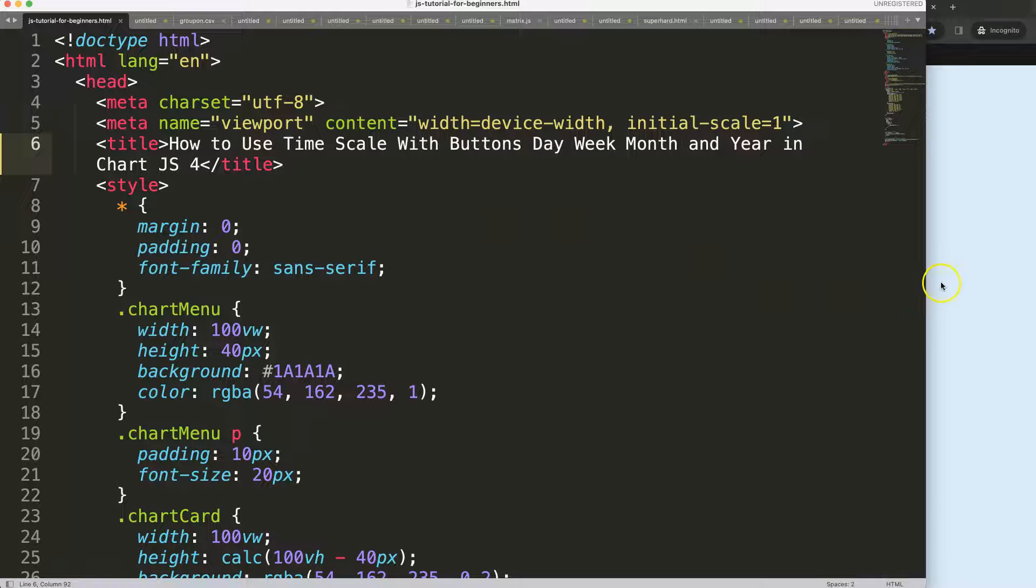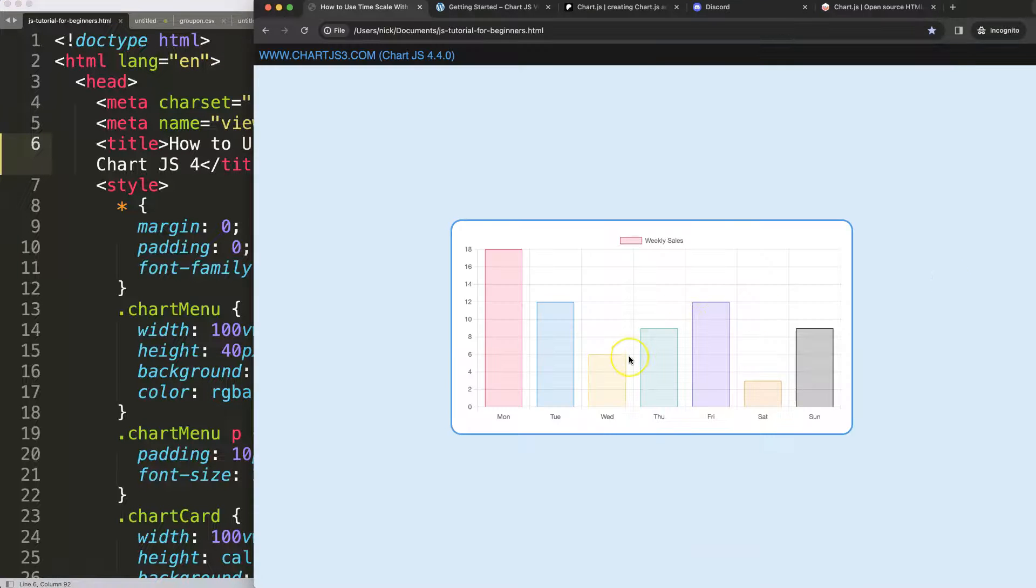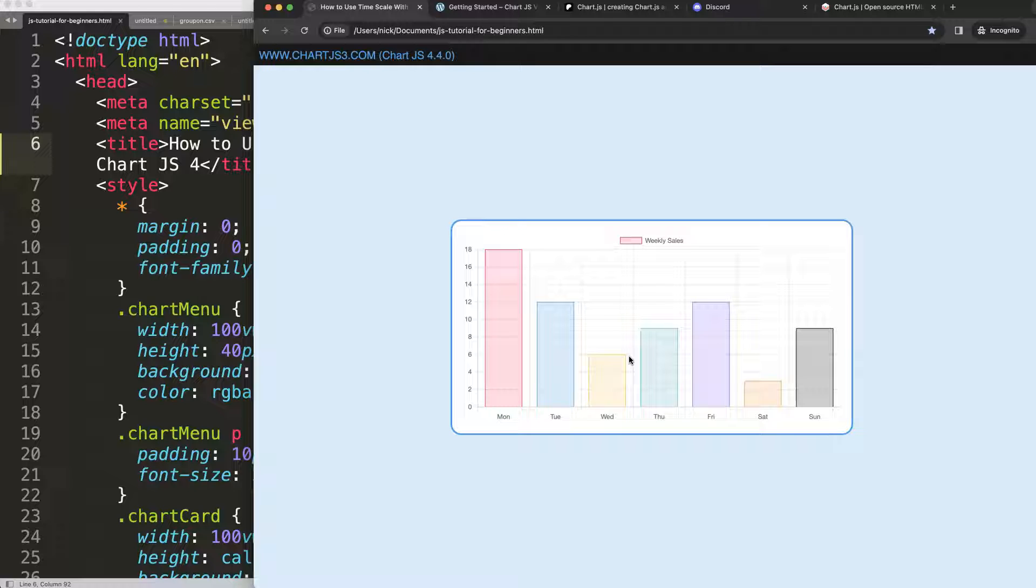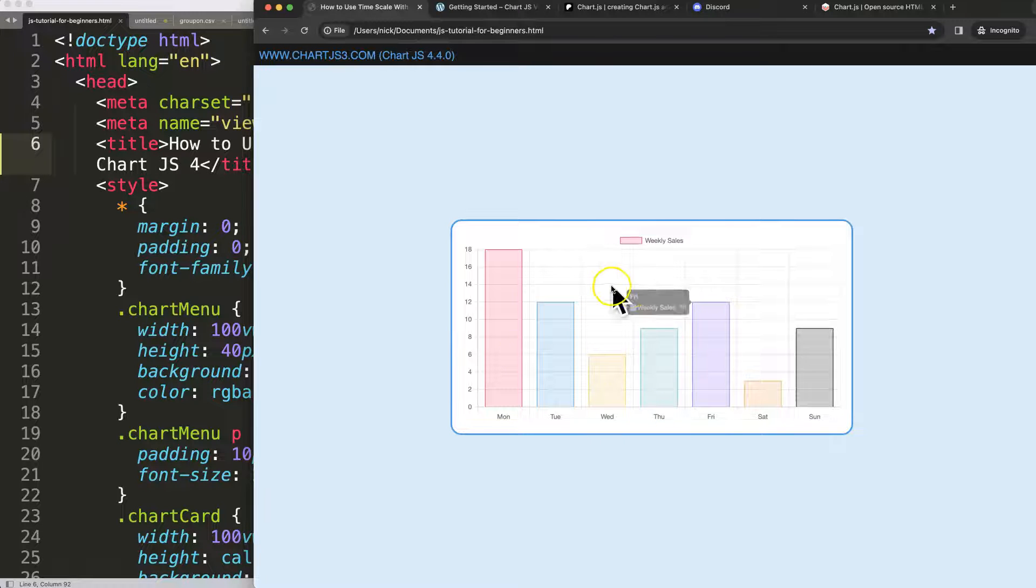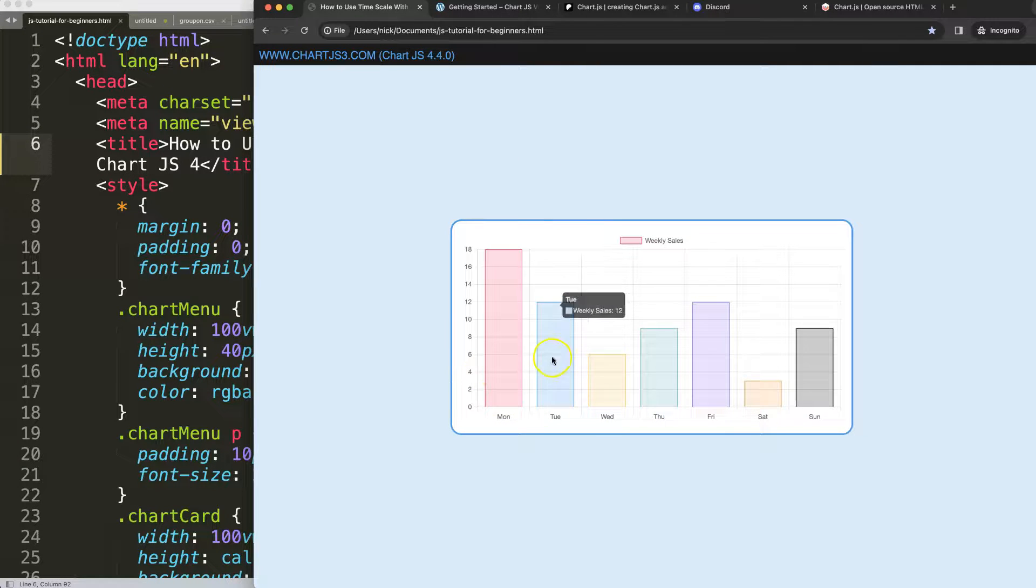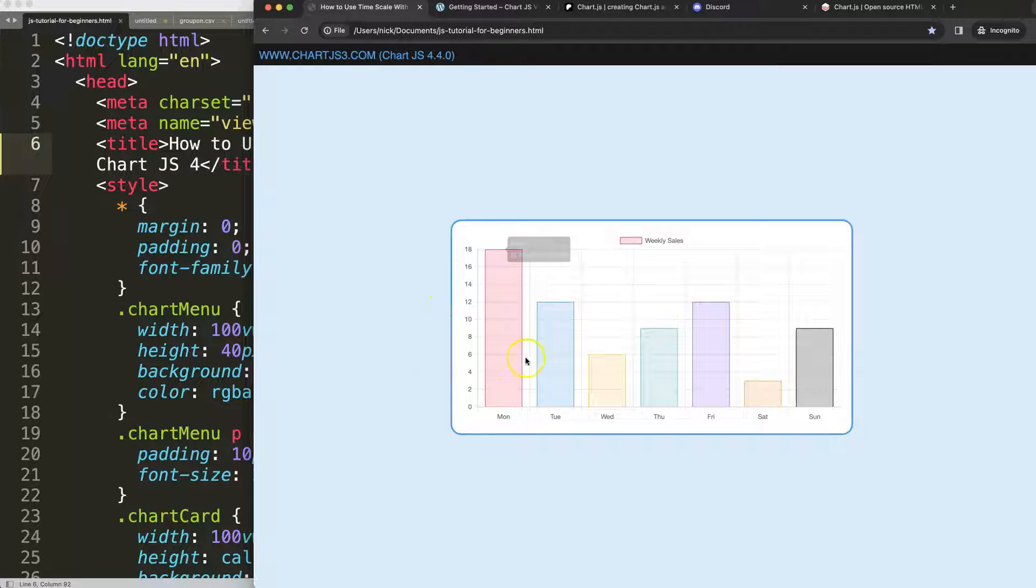Let's look at how to use the time scale with buttons so we can filter out day, month, week, year. To do this, we have to convert this into a line chart with the proper scale.